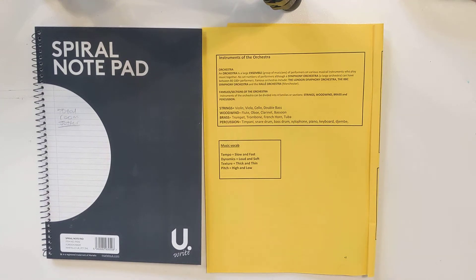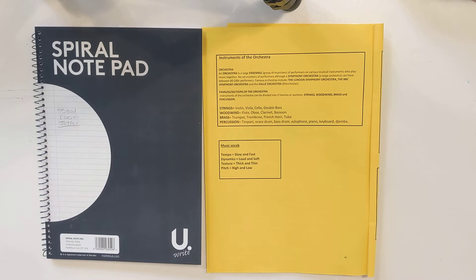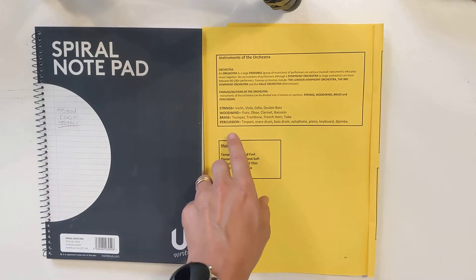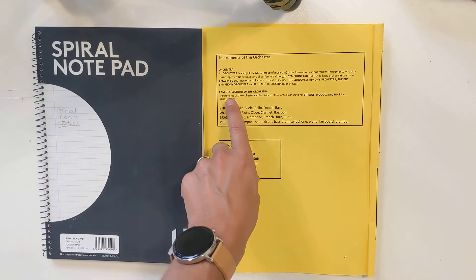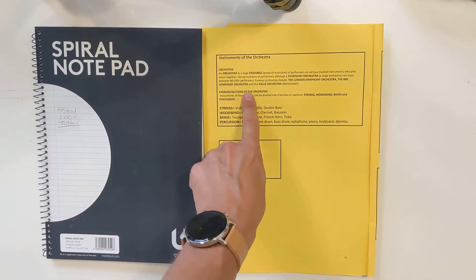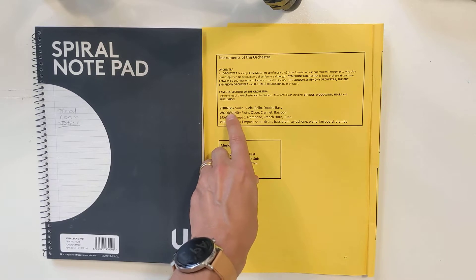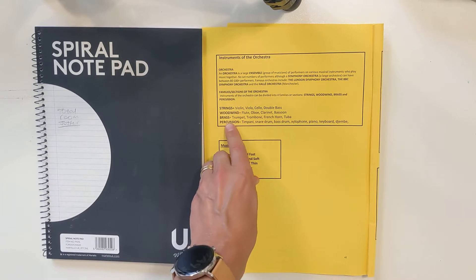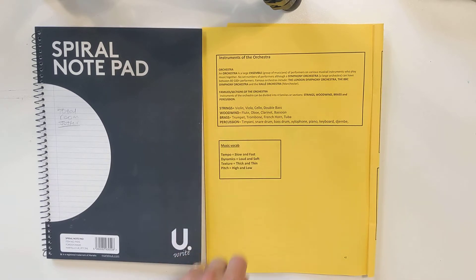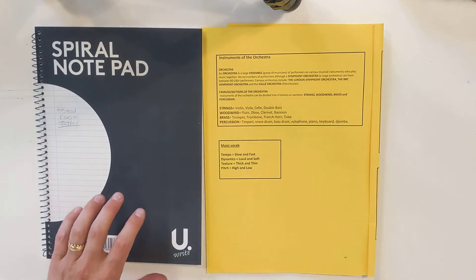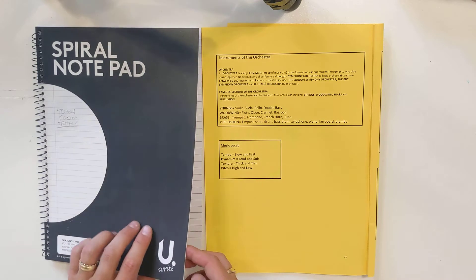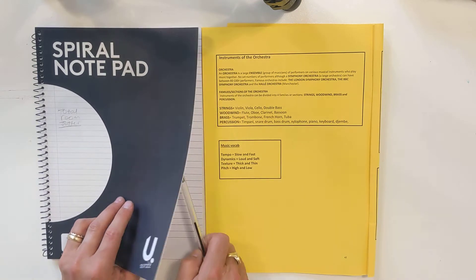In this next part of the video, I'm going to use the method test yourself to revise the sections of the orchestra: strings, woodwind, brass, and percussion. Here's how you do it. I'll take my jotter pad.